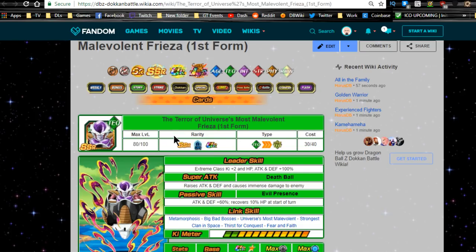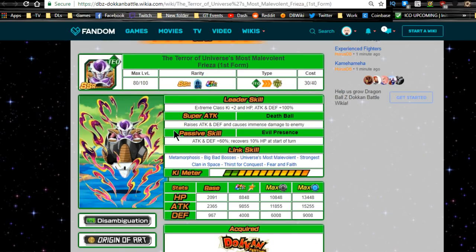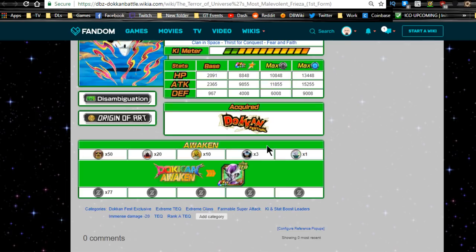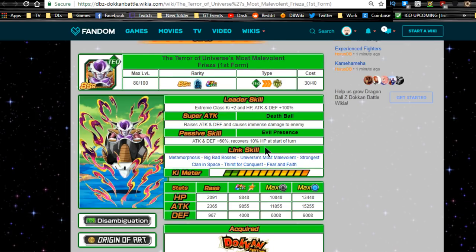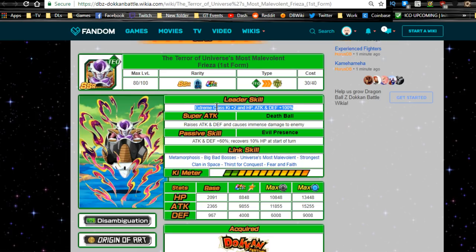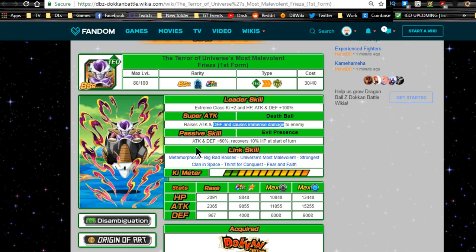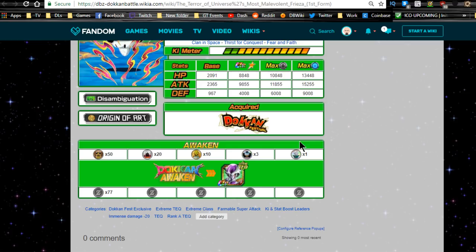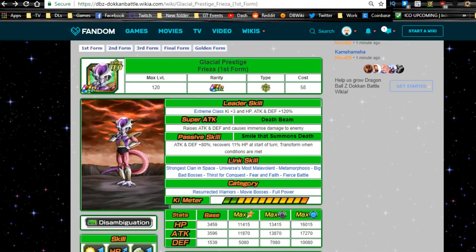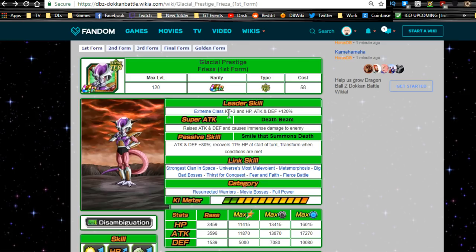The next one is going to be the Frieza. Now, this is the special one with the transformations. This is his SSR variant. He does not transform on this SSR variant. It looks like he is extreme class, Ki plus 2, HP attack and defense plus 100 percent, which is insane. Super attack Death Ball: raises attack and defense, causes immense damage. Passive: attack and defense plus 60 percent, recovers 10 percent HP. Oh wow, 10 percent HP start of the turn. When he dokkan awakens, it looks like there's gonna be 77 medals in order to dokkan awaken.